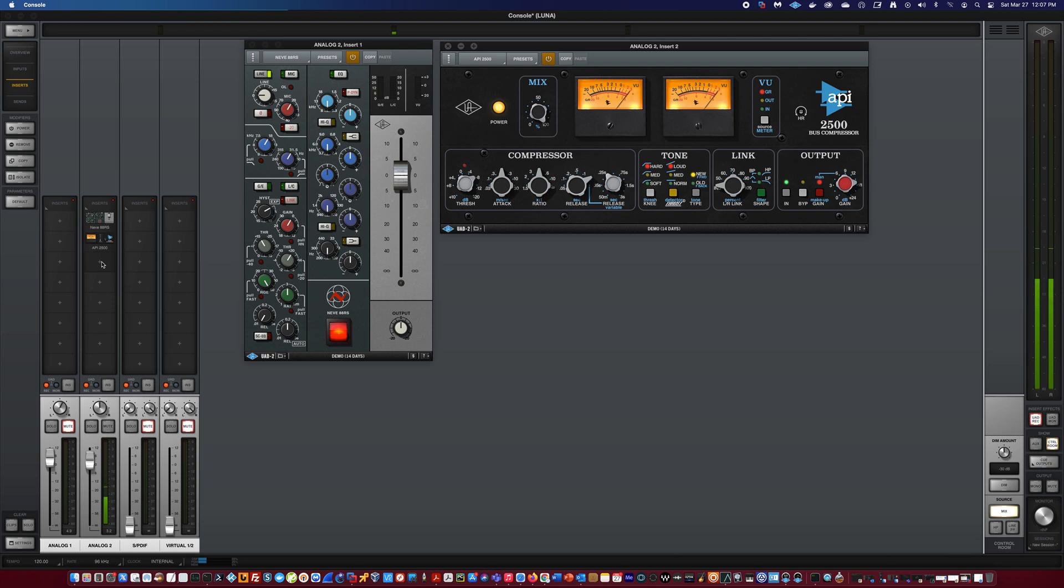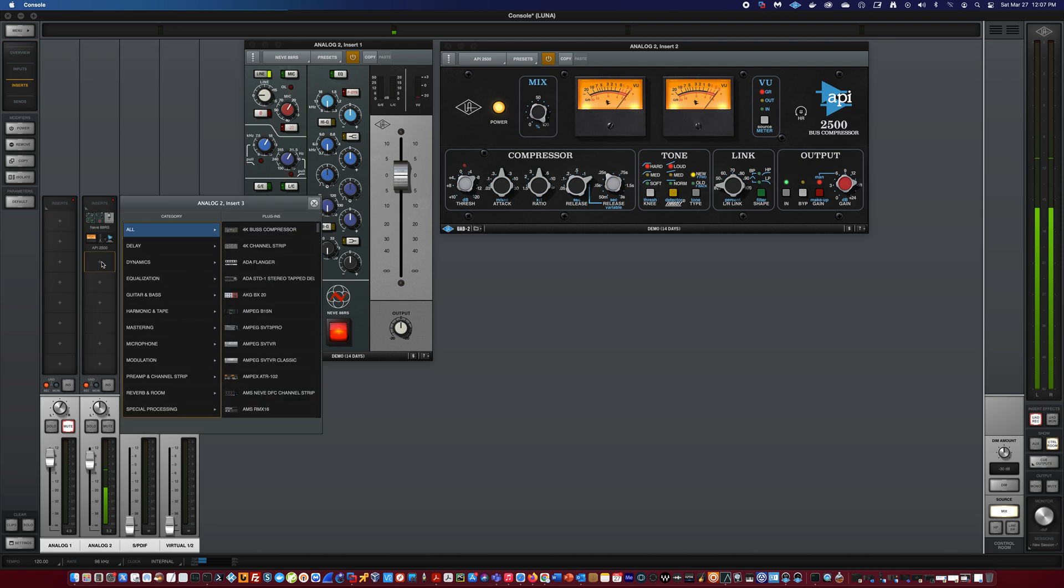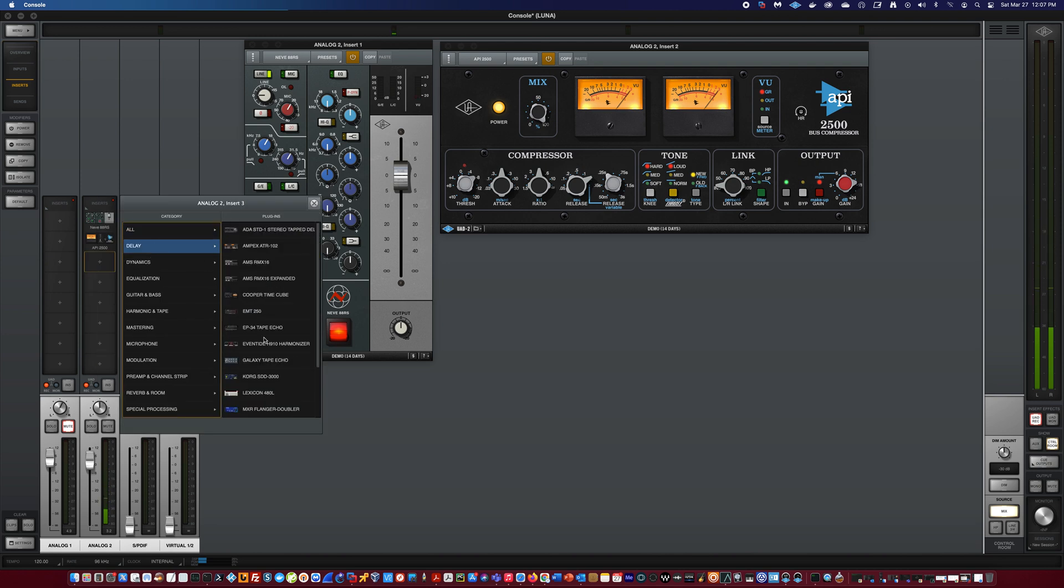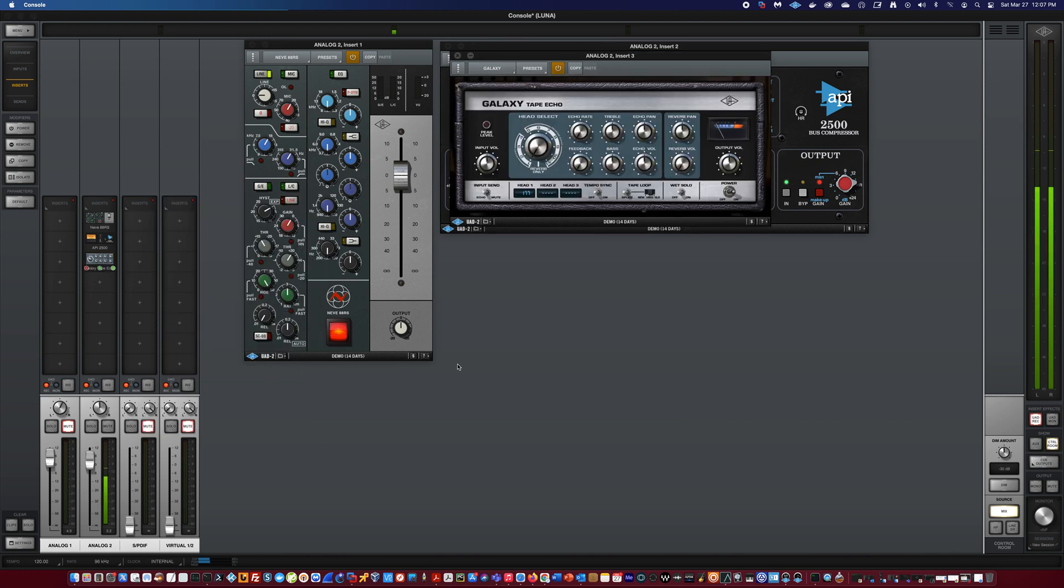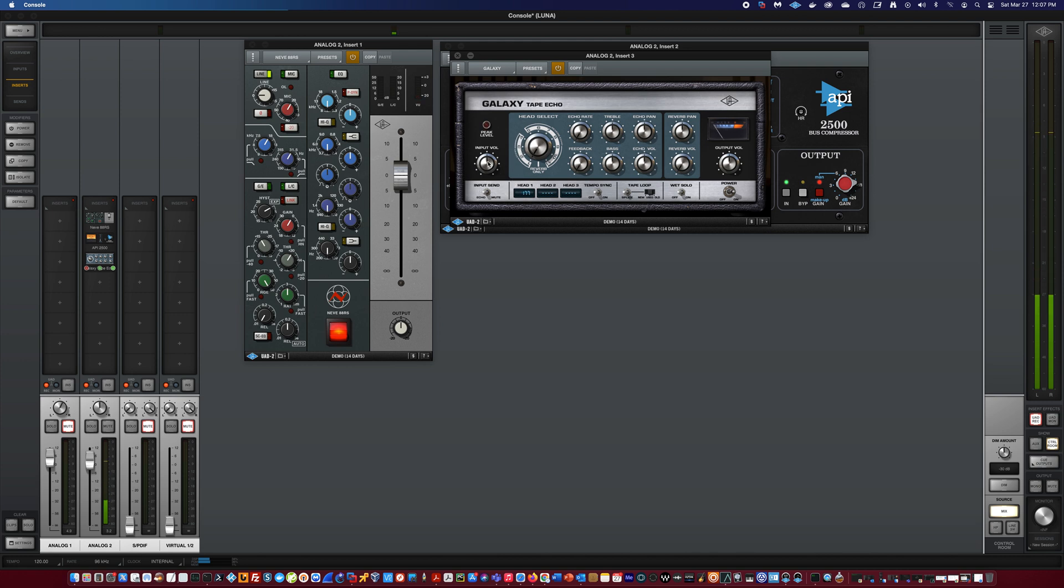Now I'm just showing you that if I wanted to add echo, I could do it here under my delay category, and I could choose like the Galaxy Tape. You hear that little change in the echo. So you hear that. But why would I put this here? Because if I had the gain stage, when I turn this down, watch what happens here.